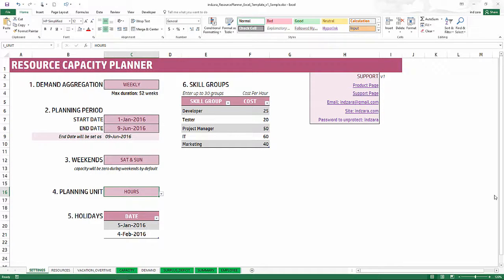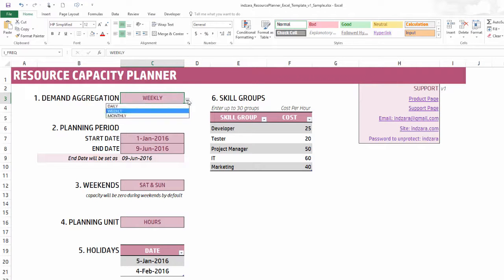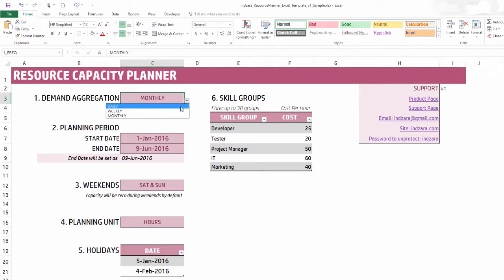I have the template open with some sample data already entered. I'll go through the different sheets so you can get a better understanding of what the template provides. The first sheet is the Settings sheet, which has six inputs and is where you would begin. You can provide demand data — meaning how many hours of work need to be done — at weekly, daily, or monthly levels. The maximum duration the template can handle is 52 weeks, 52 days, or 12 months — so the maximum is one year.